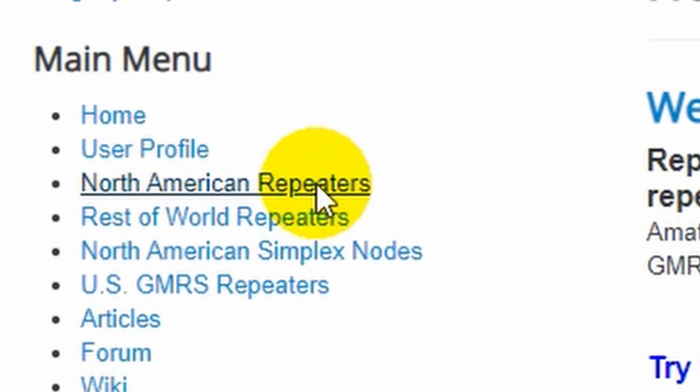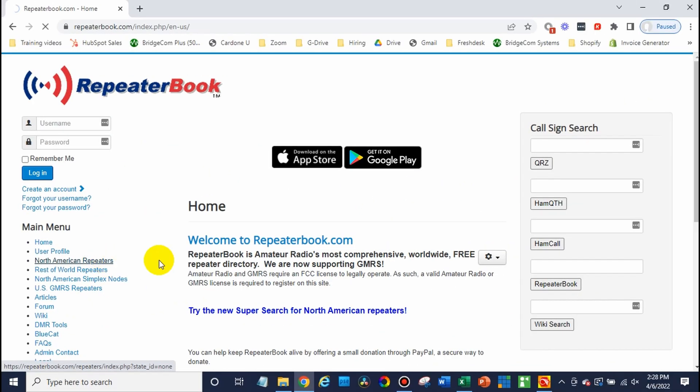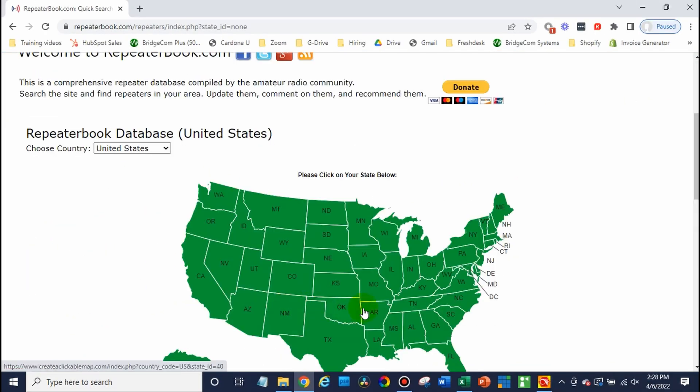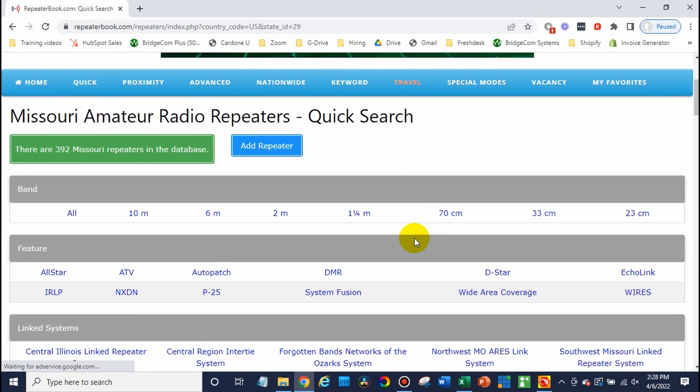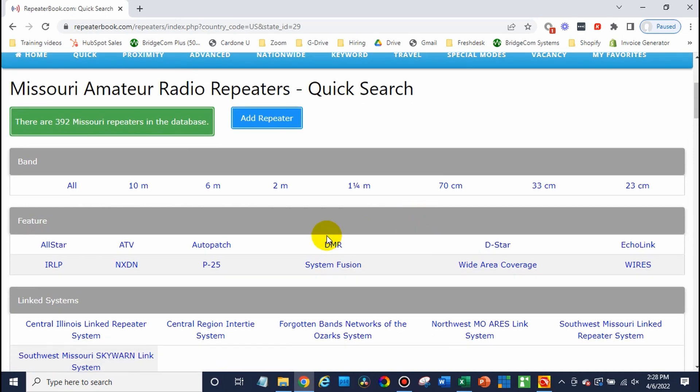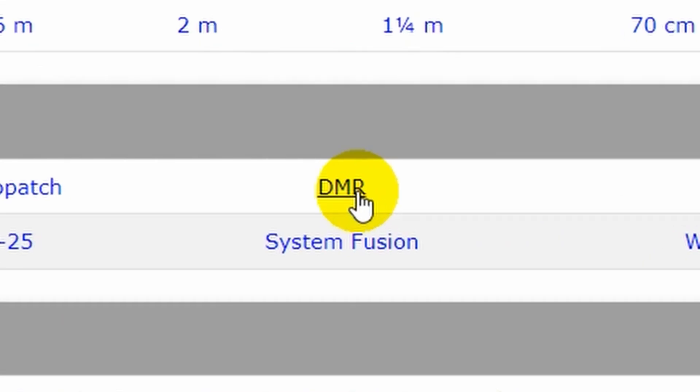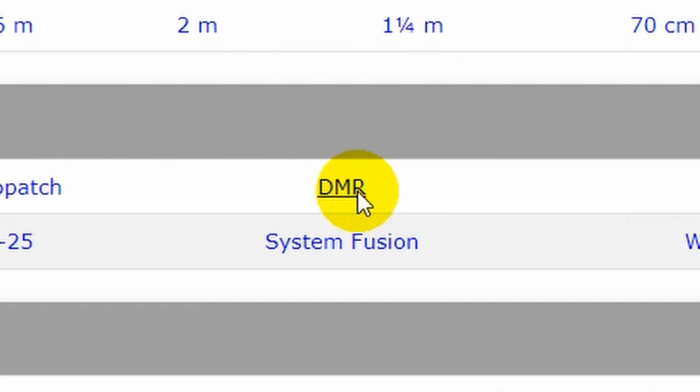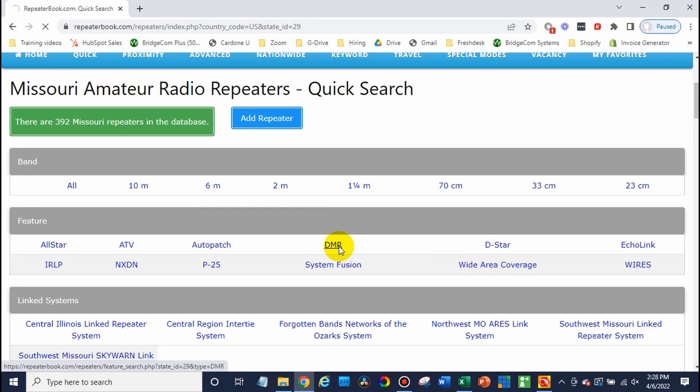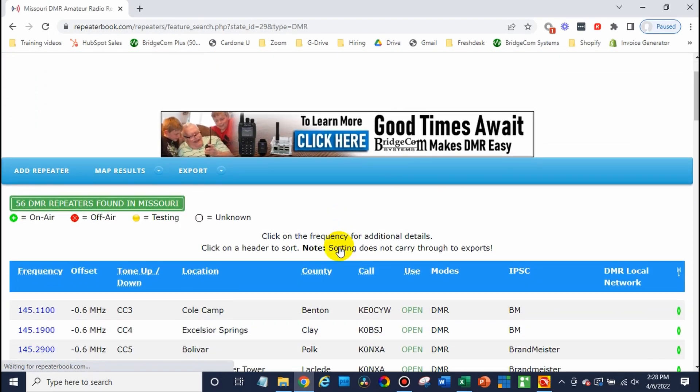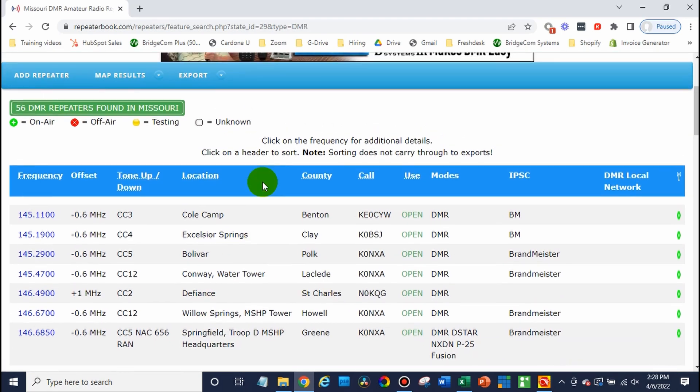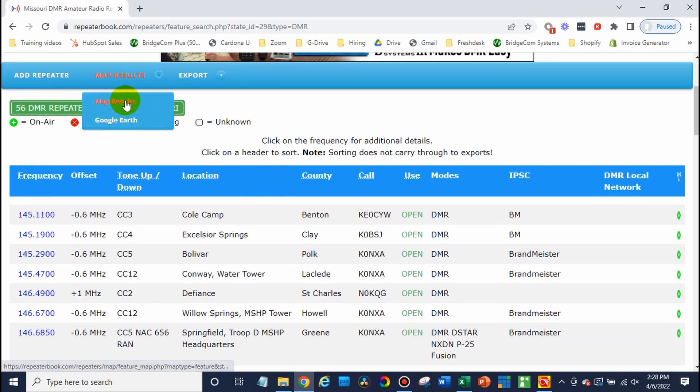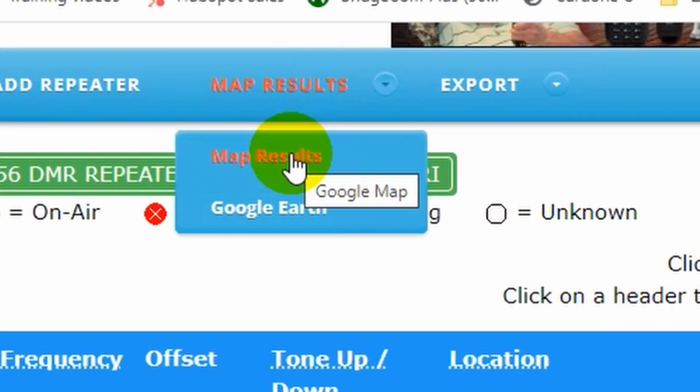In this case, North American repeaters. We're going to select our state. And there's a variety of options to sort from. In this case, I'm looking for DMR. So we'll select DMR. And this screen, we can choose between all those different repeaters. But if we want to sort a little bit more easily, go to map results.